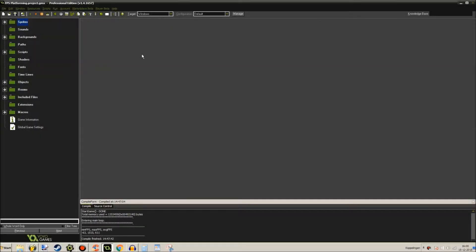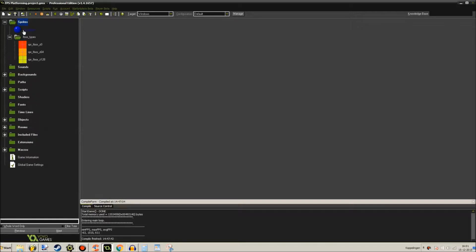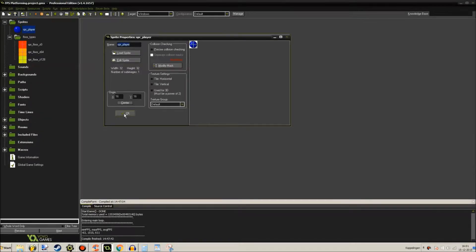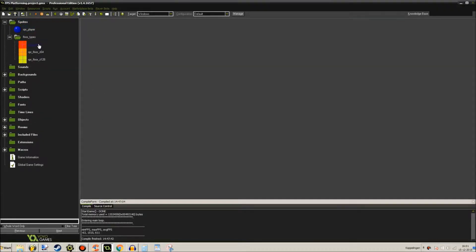Hey guys, welcome back to GameMaker Studio. Here we are with the project FPS Platforming. Let's get started. Let's take a quick glance at the sprites that I've created. The simple one sprite player is right here, and I have three different floor sprites. Each represents a different Z value that we'll get to later on.